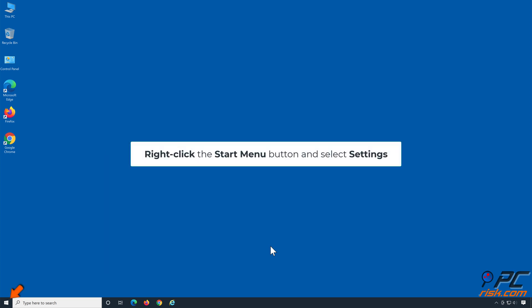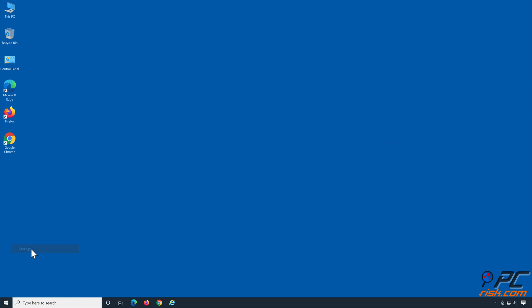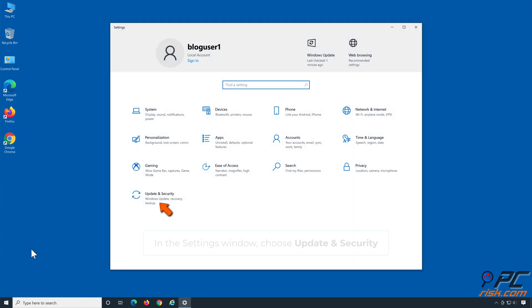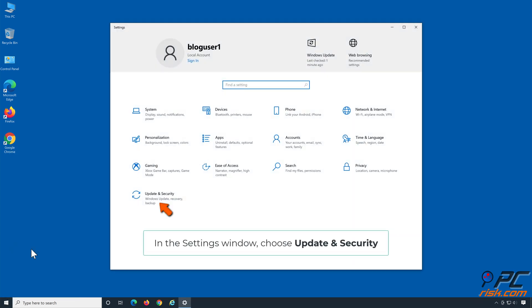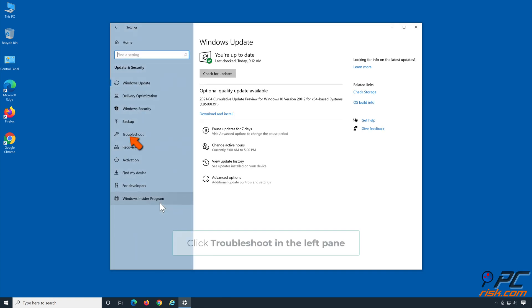Right-click the Start Menu button and select Settings. In the Settings window, choose Update and Security. Select Troubleshoot in the left pane.